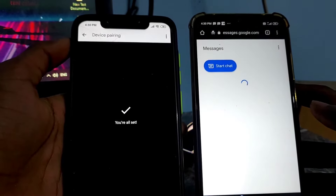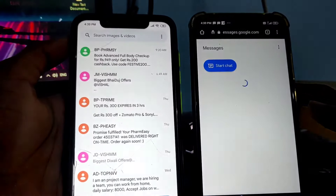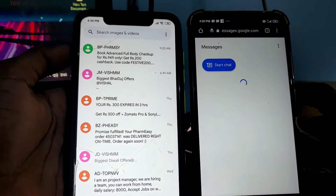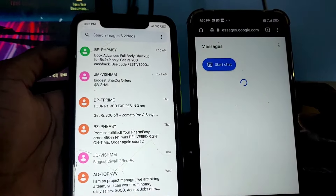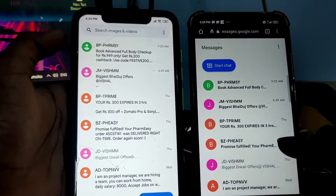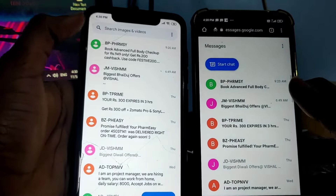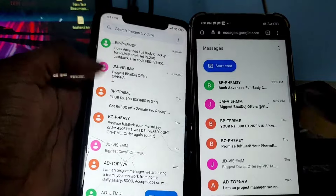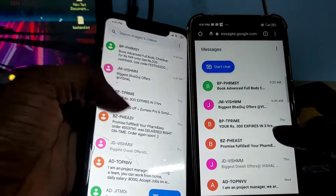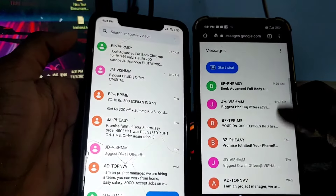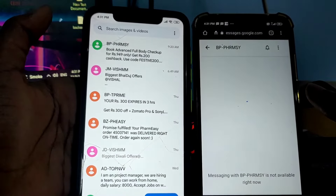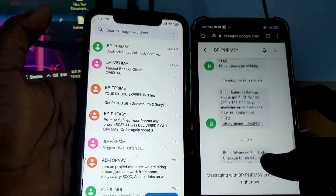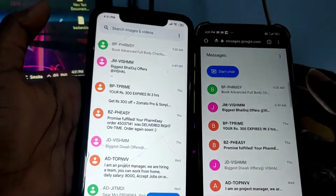As soon as you scan the QR code, all your messages from one device will be transferred to the other device and you'll be able to view them and extract all the information. As you can see, I'm able to click on the messages and view them fully without any kind of OTP or anything else. You only need to do this process once, and after that you'll be able to view all your messages for a very long time.